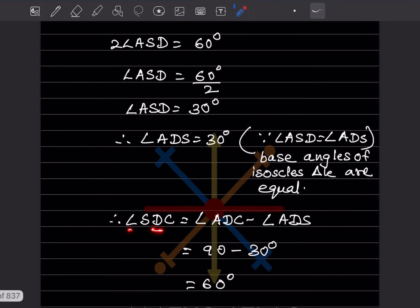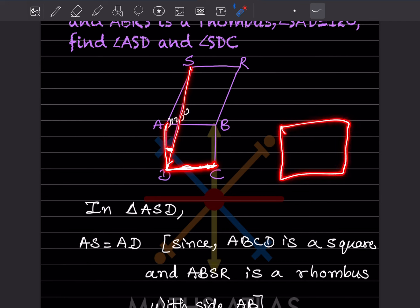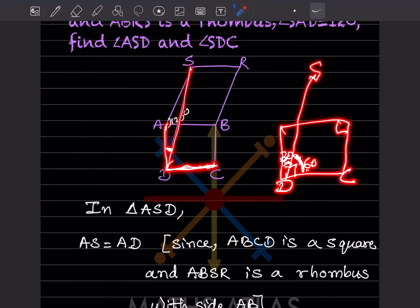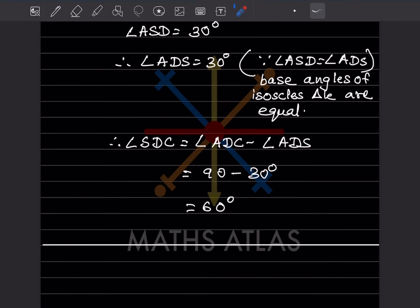Now we find angle SDC. Since ABCD is a square, angle ADC = 90°. We already found angle ADS = 30°. Therefore angle SDC = angle ADC − angle ADS = 90° − 30° = 60°.